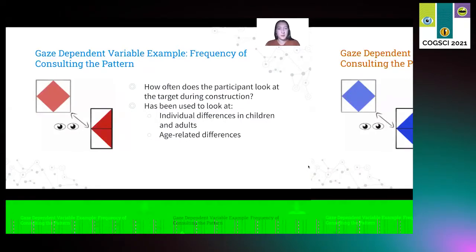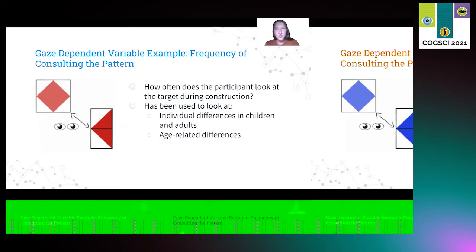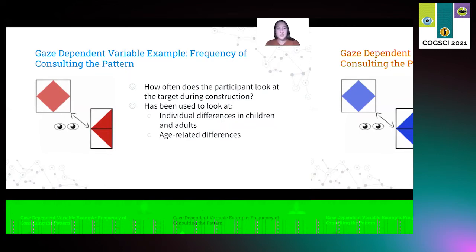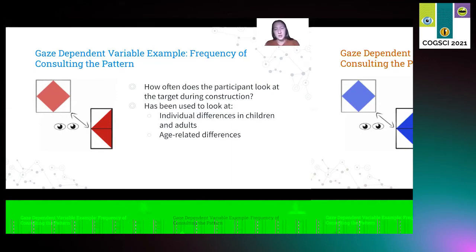Another dependent variable is a measure of how a participant references a design as determined by their eye gaze. This can be measured with eye tracking technology or in a digital version of the block design test with a mouse-over or click-to-reveal interaction. This variable is used to record different strategies among participants. It has been measured to display differences in strategies of children versus adults and has also been used with participants having Williams Syndrome against a control group. The finding was that participants with Williams Syndrome referenced the design less frequently than the control group.